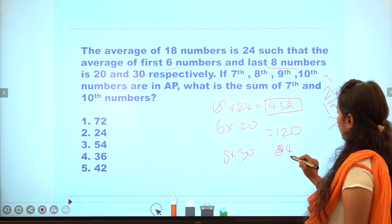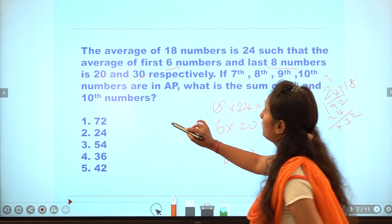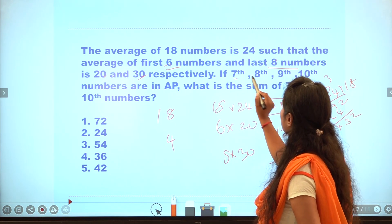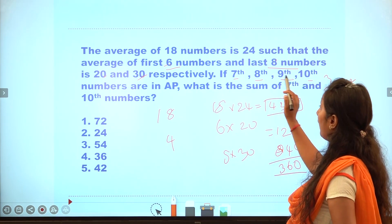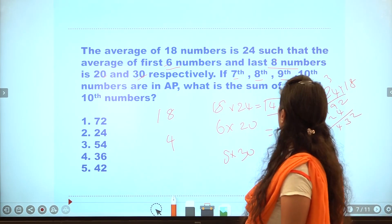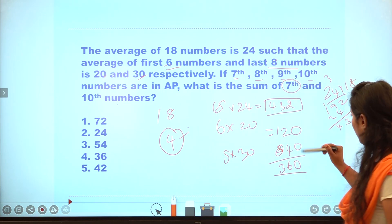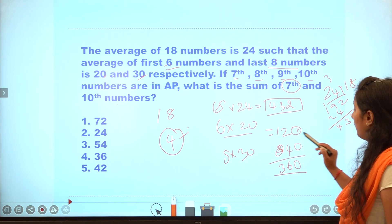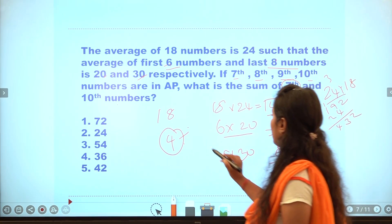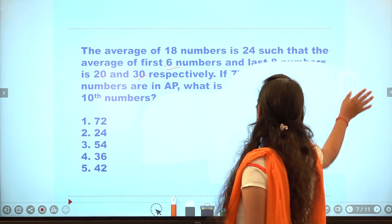Sum of first six numbers is 120; sum of first eight numbers is 240. This forms an arithmetic progression where the difference is the same. We need the sum of the 4 middle numbers (7th to 10th). Sum equals 72. First number is a, and the terms are a, a+d, a+2d, a+3d. Sum equals 4a plus 6d equals 72.